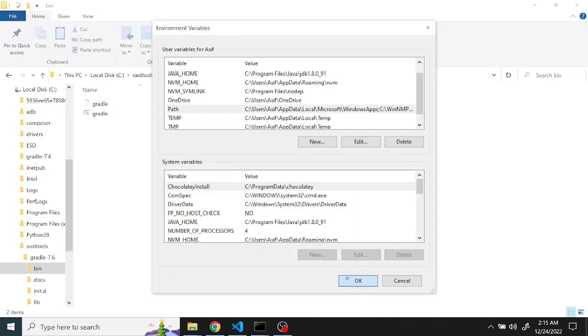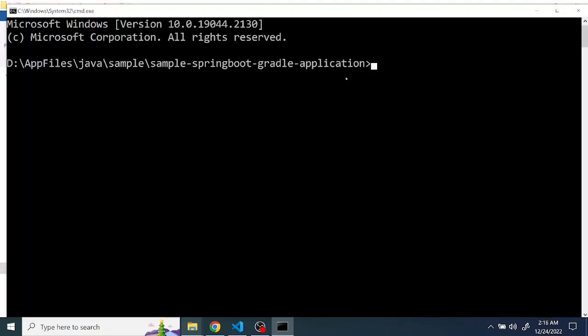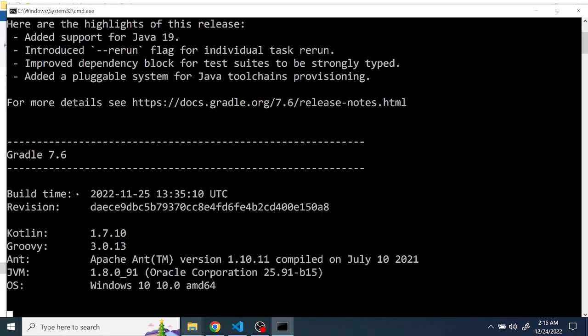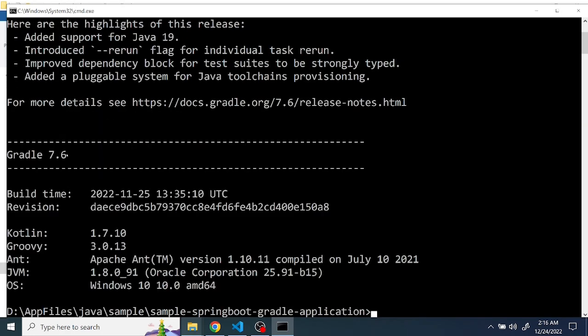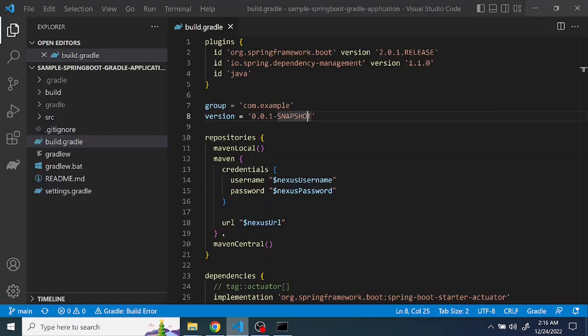And just for a test, now you can see Gradle is installed. So now let's set up Gradle with the proxy. There are a couple of ways to set up the proxy: one is the application level and the global level.